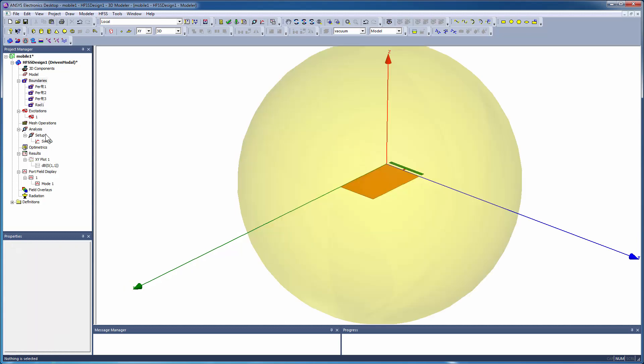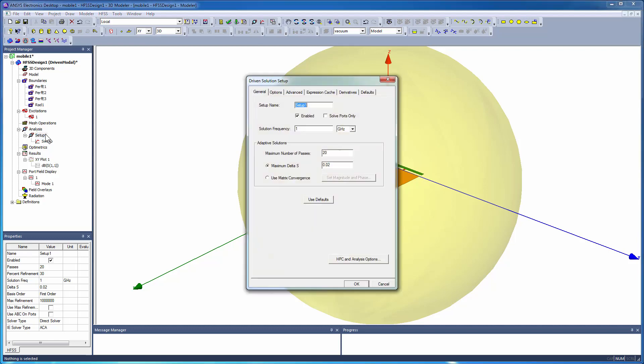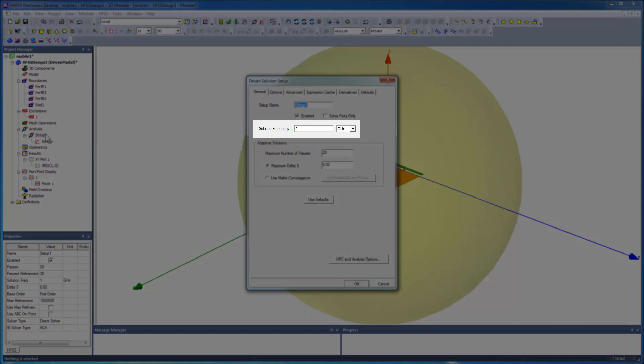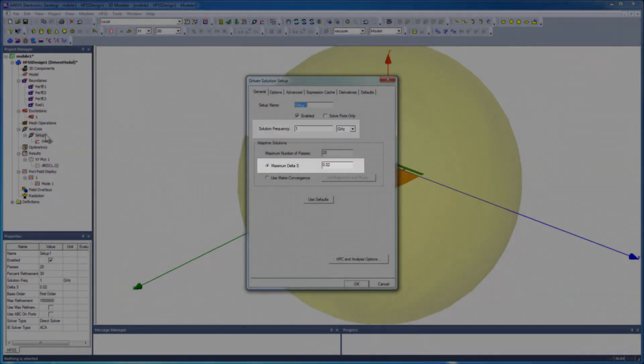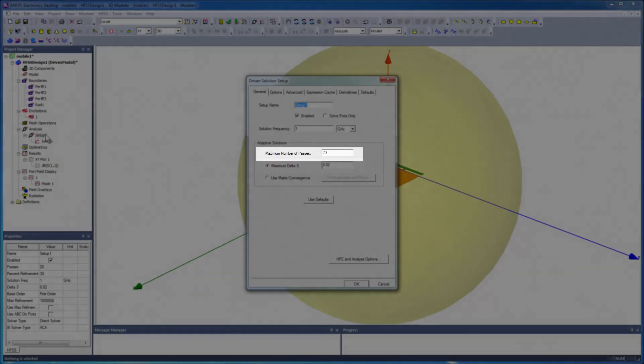In the HFSS design, under Analysis, double-click Setup1 to open the Solution Setup dialog. For this analysis, the adaptive frequency is defined as 1 GHz. A convergence criteria for the adaptive solution, MaxDeltaS, is set to 0.02, with a stopping criteria for maximum number of passes set to 20.